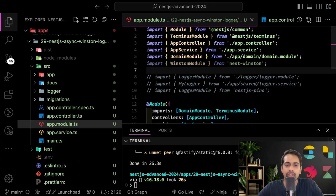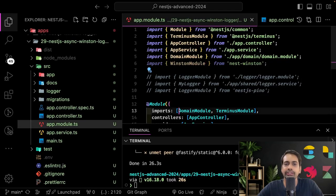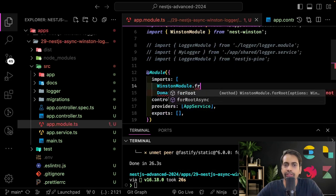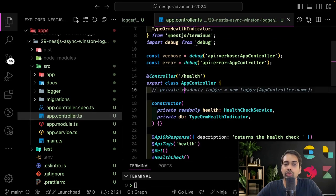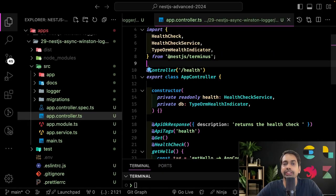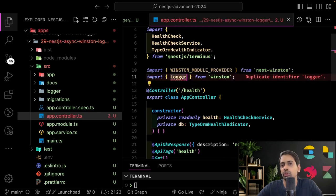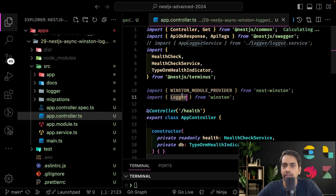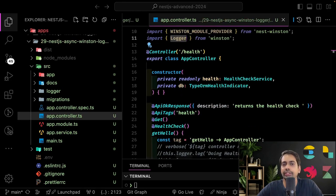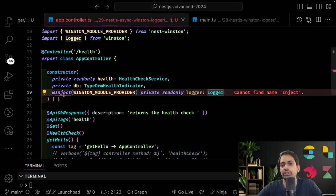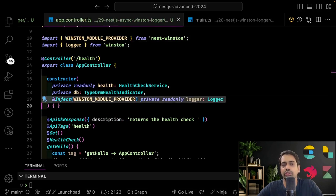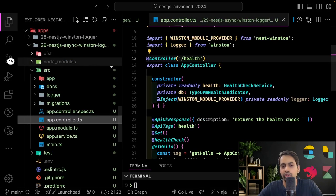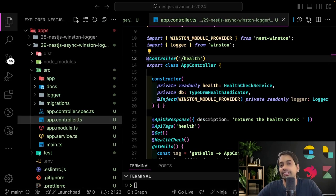If you want to inject it, you can inject it inside a service. I'll initialize it using winston module dot for root since this is an external module. Inside a service, you inject it using the winston module provider constant. You can inject this inside a controller constructor or a service constructor, and once you have the logger instance you can use this dot logger dot log or this dot logger dot info.